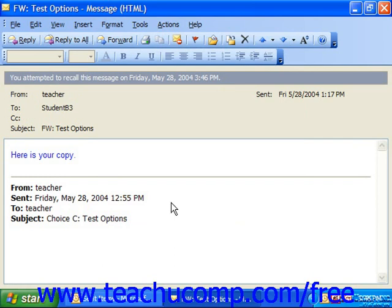It's important to note that this will not delete the message from the other person's mailbox, but rather will inform them of your intention to delete the item or replace it with another message when they try to open the selected item. At that point, the user will allow you to either delete the message or replace it with another one.